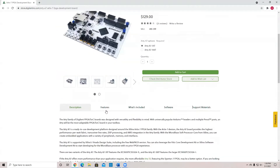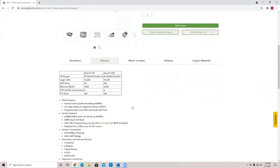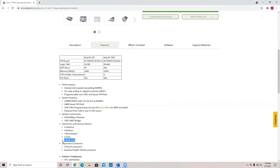This board has different features. It contains four switches, four buttons, one reset button for LED lights, and some RGB LED lights as well.